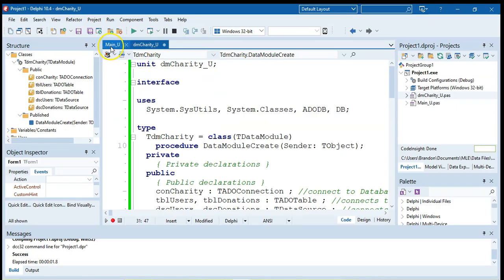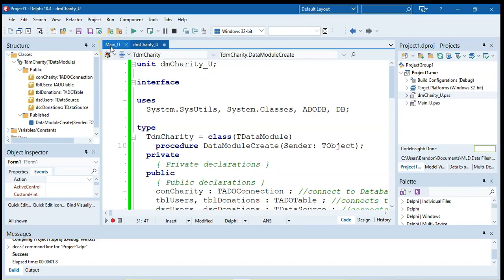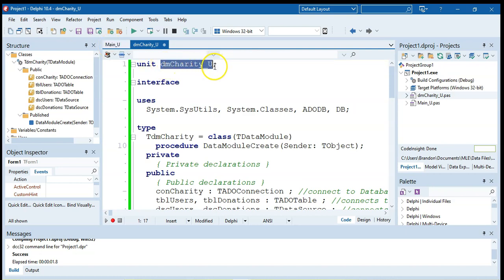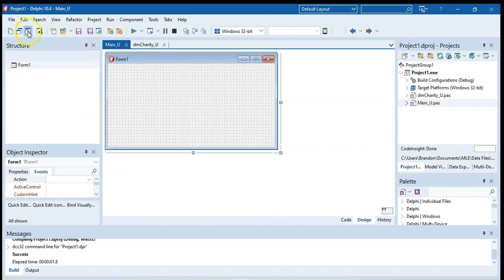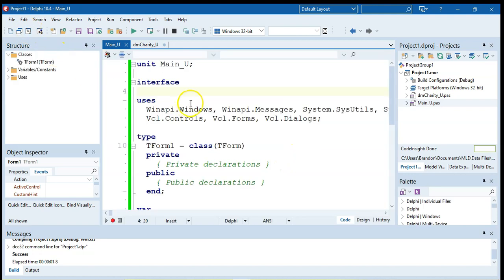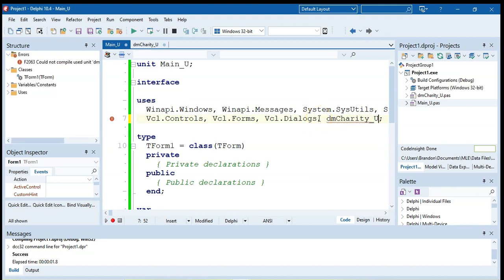And then from any part of your program which needs to interact with the database we are going to add this name to the top. So for example if I'm going to use this main screen to be my login screen which means I need to interact with the database to find out who the users are, then I'm going to come here to users and make sure that I add DM charity underscore U so that this form can see the database connection.